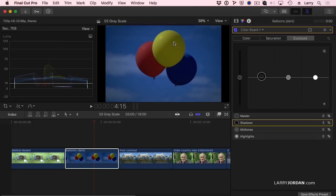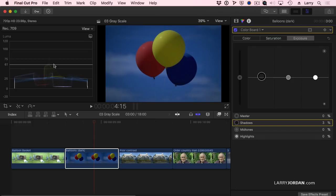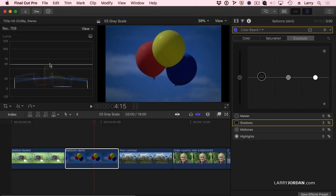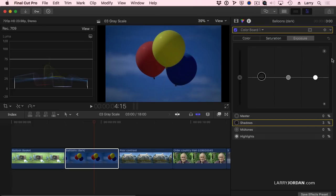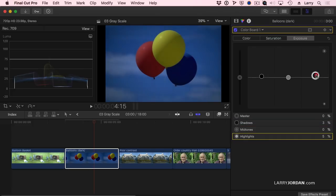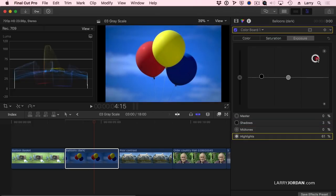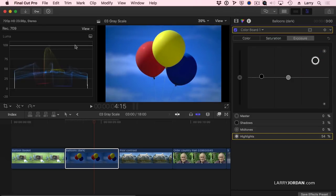Where we're really dark though is we're dark in the highlights. Notice the highlights end about 62%. Now there is a specular, see that dot right there reflecting the sun? That's the spike that you may be able to see coming off the balloon right there. If I don't care about the spike, I'll raise this up a lot.